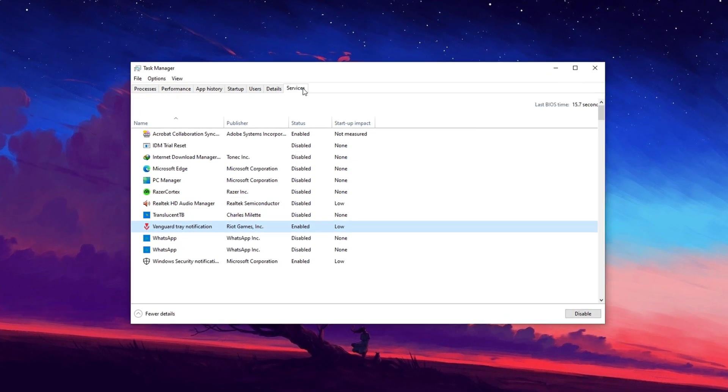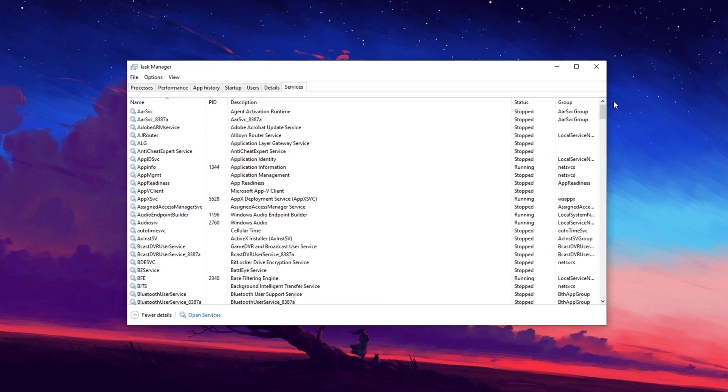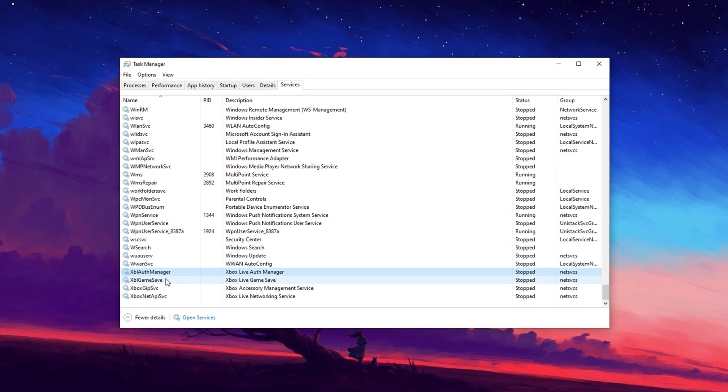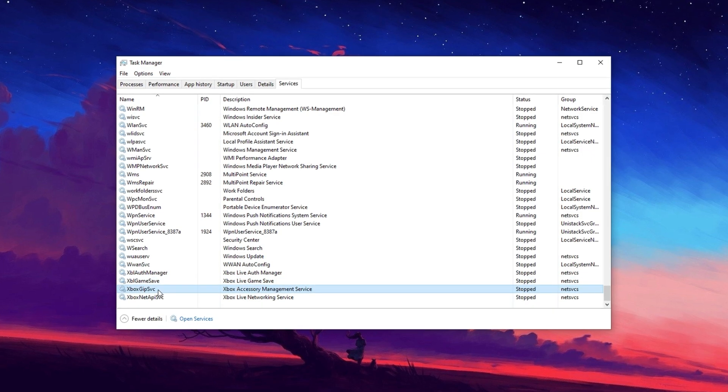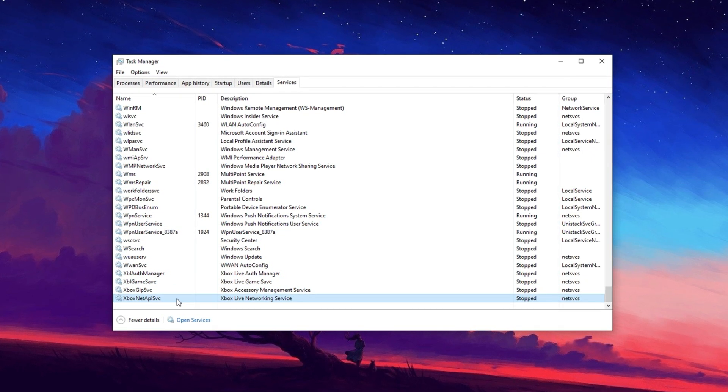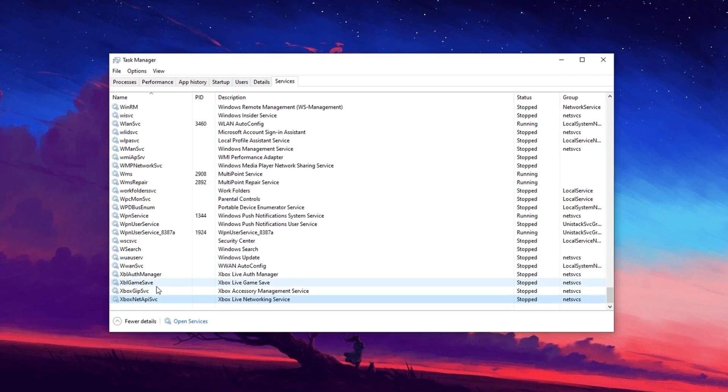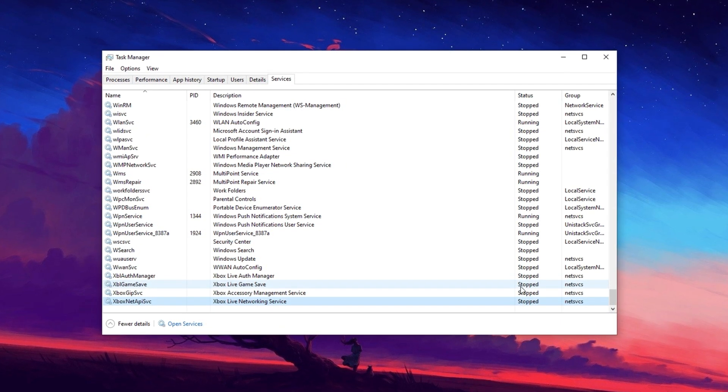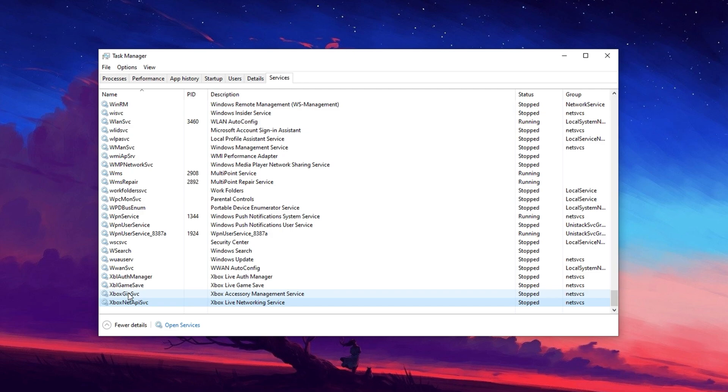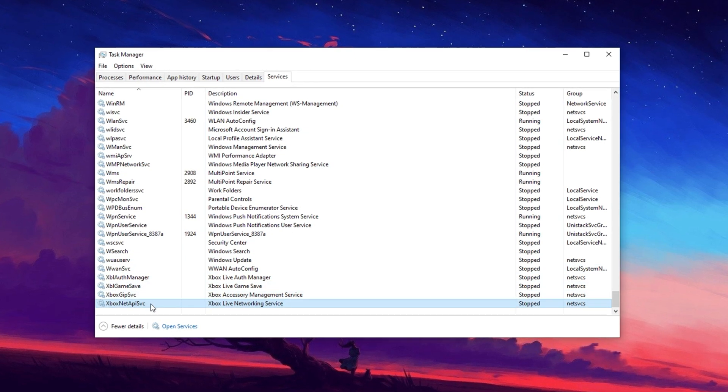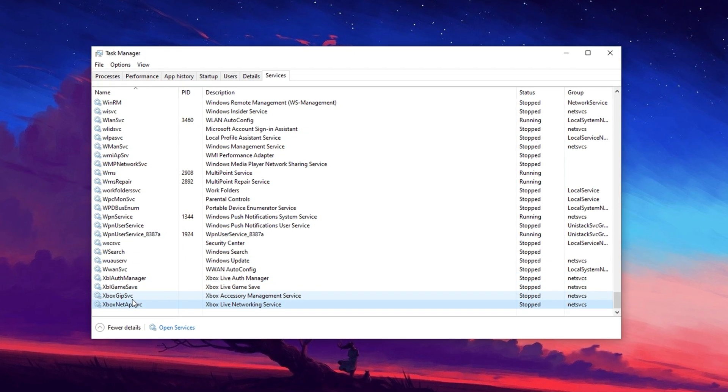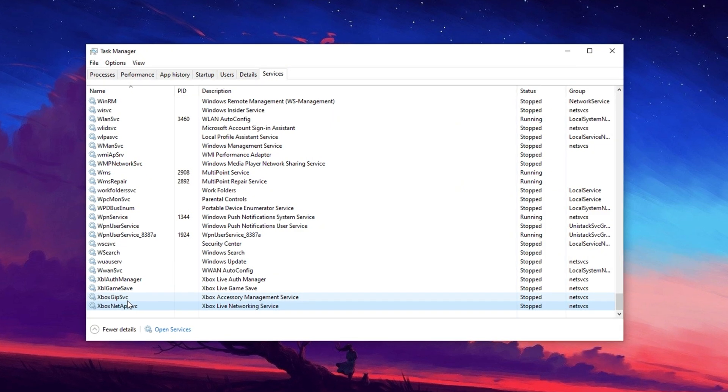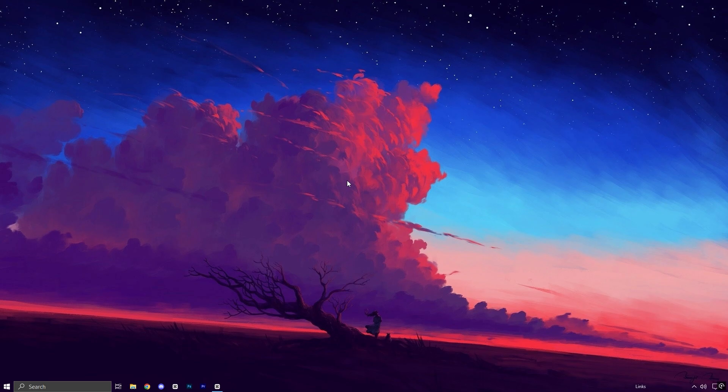Next, switch to the Services tab in Task Manager. Look for Xbox-related services such as Xbox Auth Manager, Xbox Game Save, Xbox JIP SVC, and Xbox Net. If you don't use Xbox features, right-click each service and select Stop to disable them. This helps reduce background resource usage. If you use the Xbox Game Bar for recording, consider turning it off for better performance. After making these changes, restart your PC to apply them.